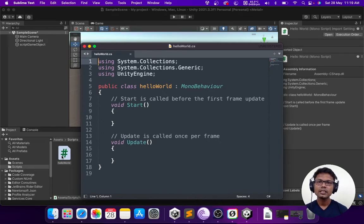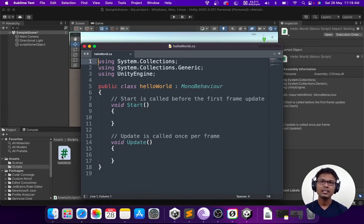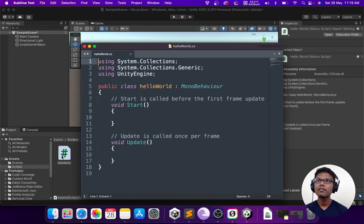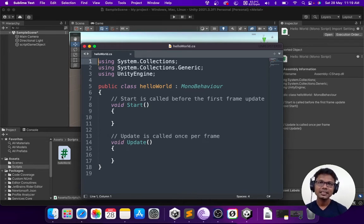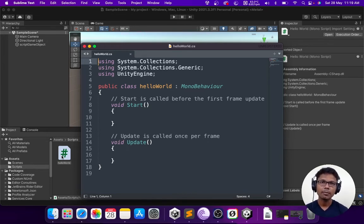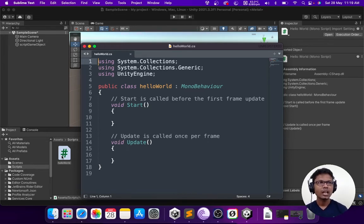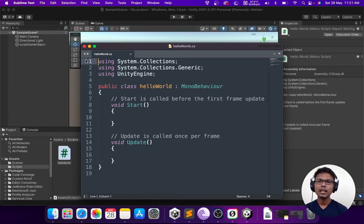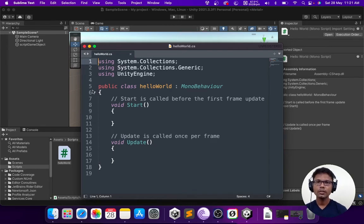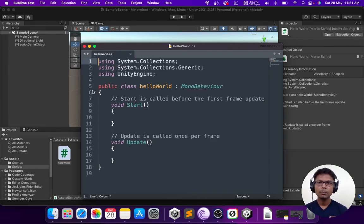There are 18 lines which have been created by Unity by default. Let's look at it one by one. The first three are imports. Any program you create, there will be some sort of predefined commands which you would use, and those can be accessed only when you import them into the program. When we look at line number five, it basically talks about public class hello world mono behavior.